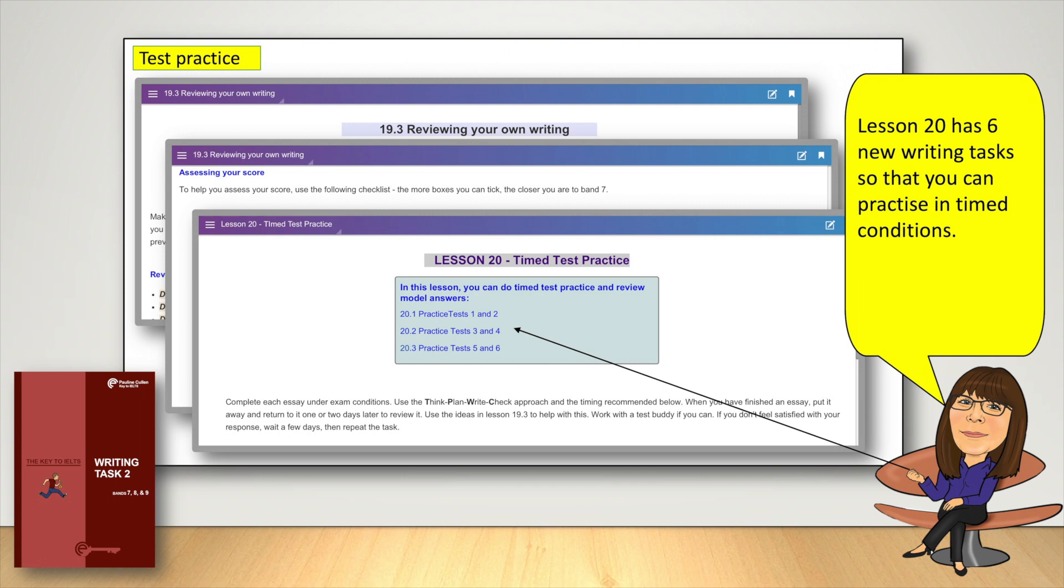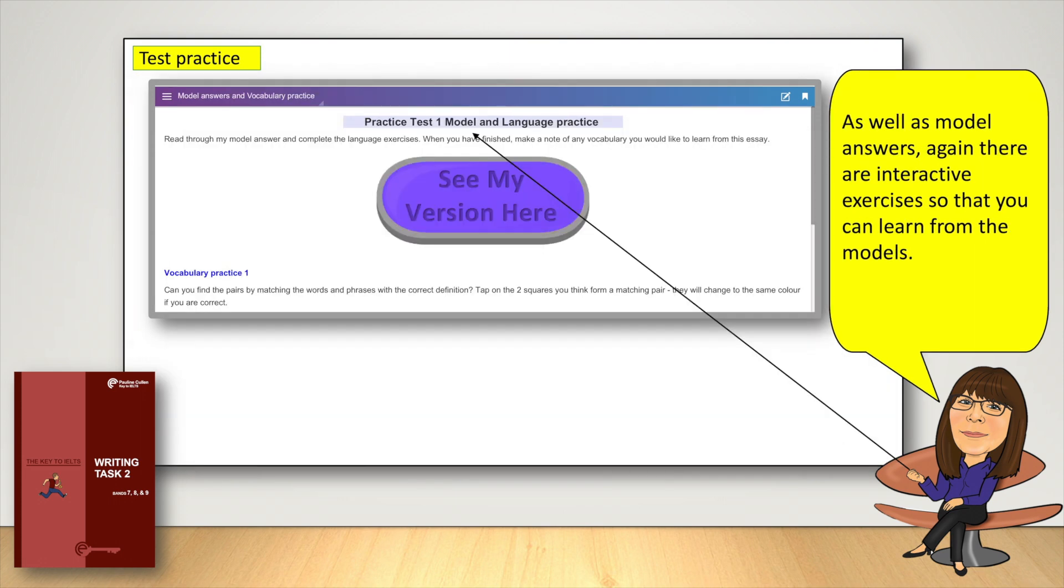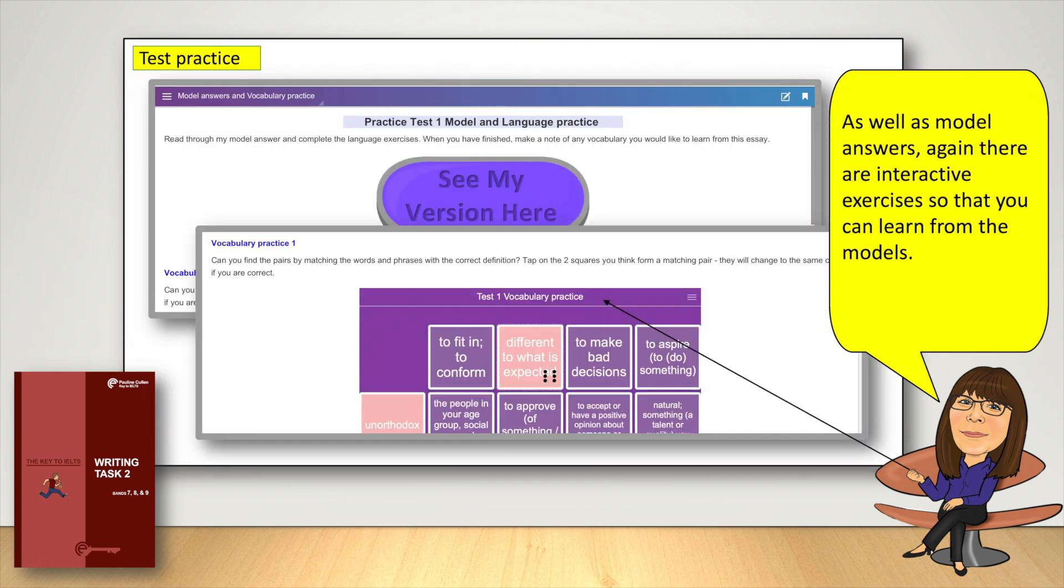Lesson 20 has six new writing tasks so that you can practice in timed conditions. As well as model answers, again there are interactive exercises so that you can learn from the models.